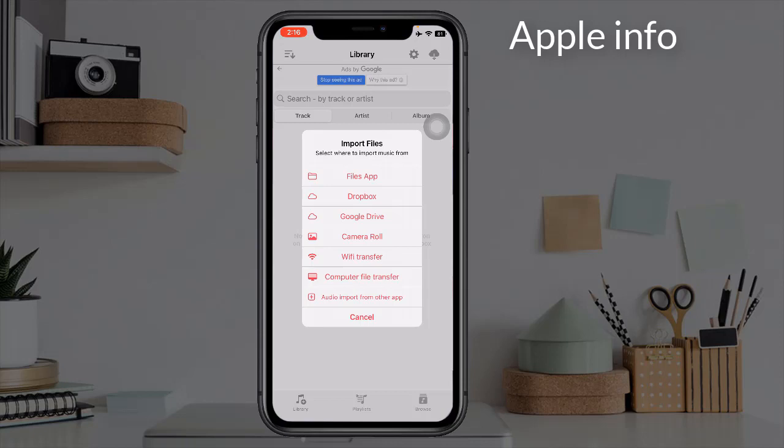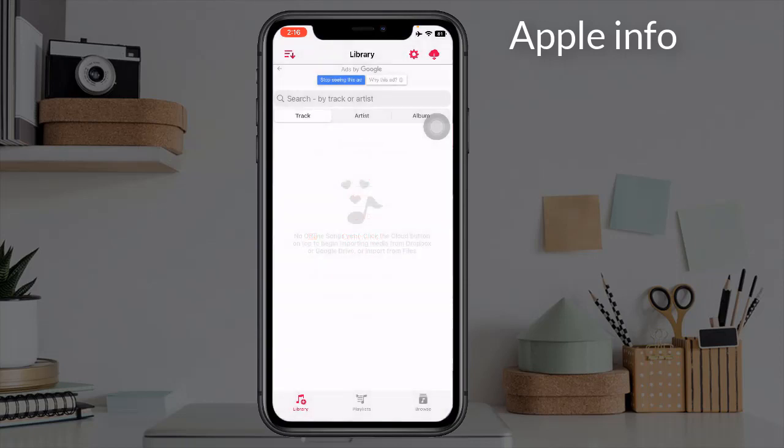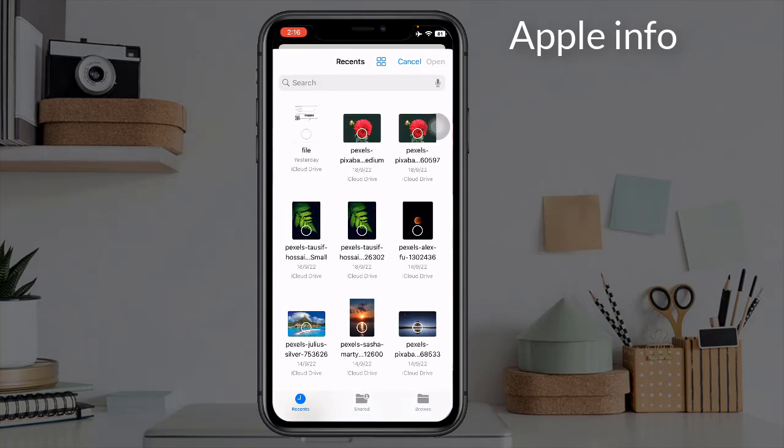We can add music from different sources. For example, I am adding here from the Files app. Click on the Files app — now you can add the music of your choice from here.